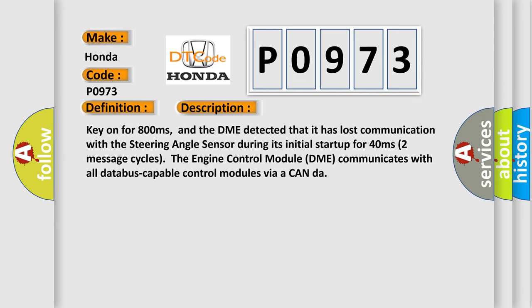Key on for 800 milliseconds, and the DME detected that it has lost communication with the steering angle sensor during its initial startup for 40 milliseconds, two message cycles. The engine control module DME communicates with all data bus capable control modules via a CAN data bus.